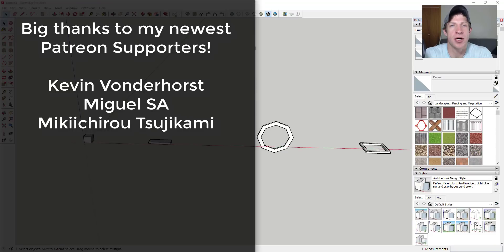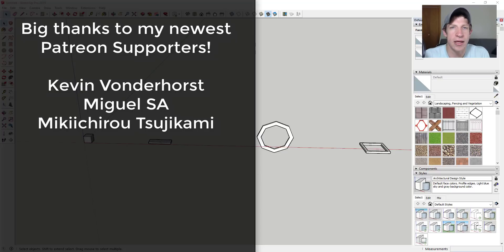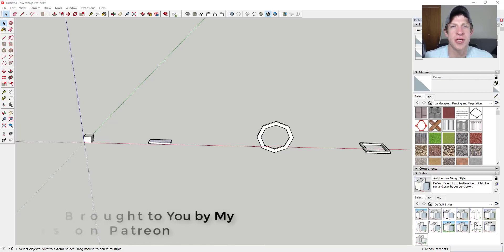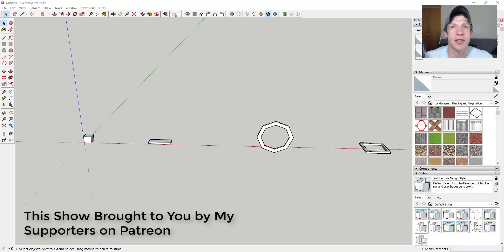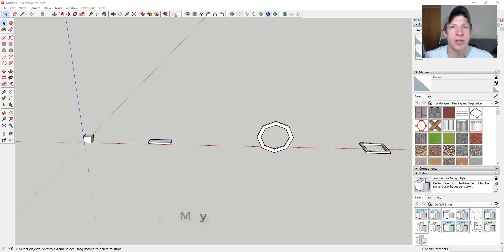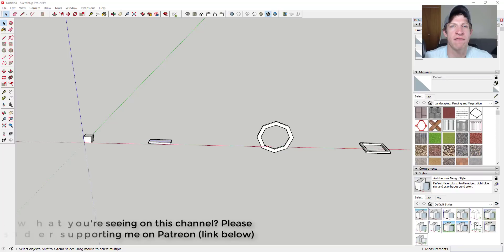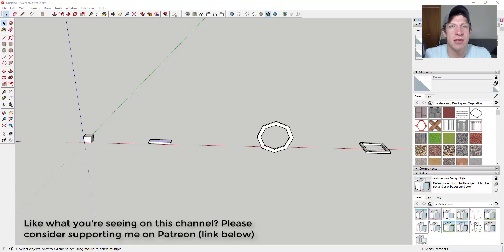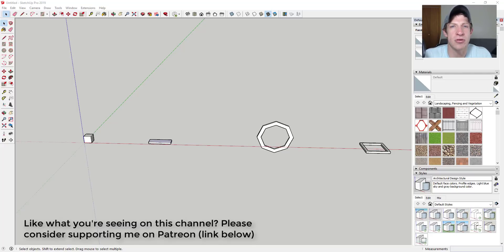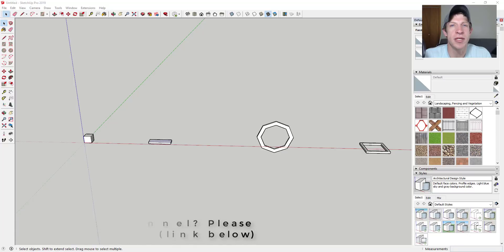I want to thank my newest supporters on Patreon. So big thank you to Kevin Vanderhorst, Miguel S.A., and Mikichiru Sujikami. Patreon is the website where you can support creators that you like on YouTube. One of the perks of being a supporter on Patreon is you get to vote on the extension that I cover every week. So if that's something you're interested in, make sure you check out that link in the notes down below. Now let's go ahead and just jump into it.